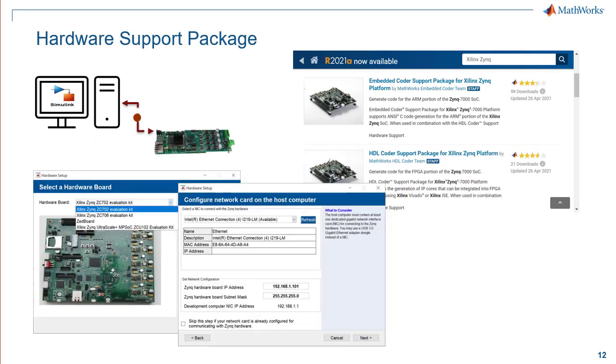Using the embedded coder support package along with the HDL coder support package for Xilinx Zinc platform, we can deploy and run the executable on the Xilinx Zinc Ultra Scale Plus platform. This automates the hardware setup, ensuring Ethernet connectivity and download of MathWorks firmware image on the SD card.